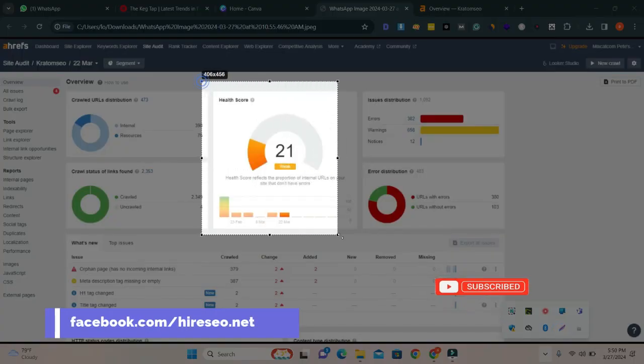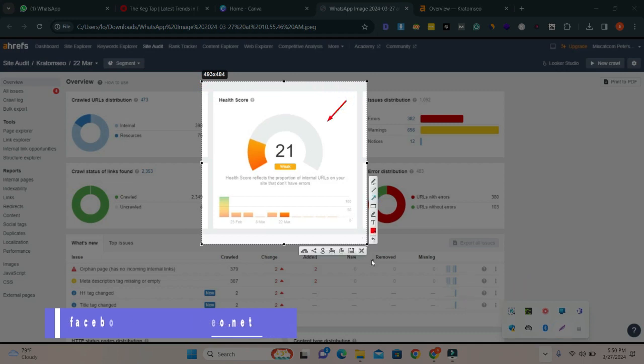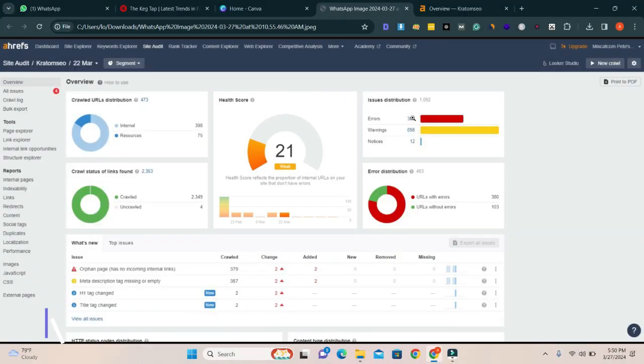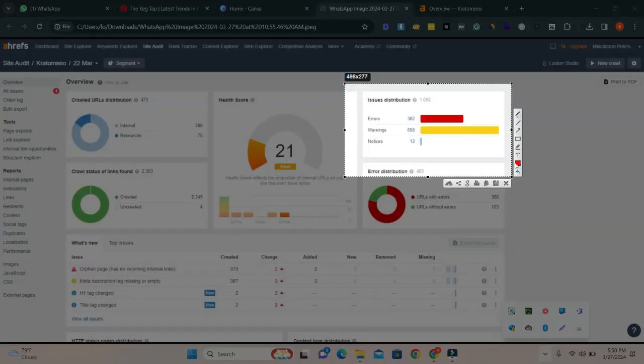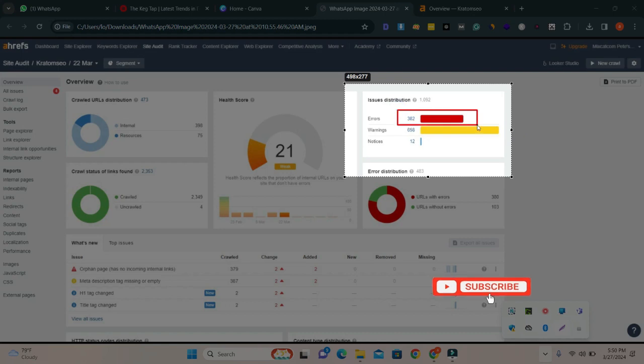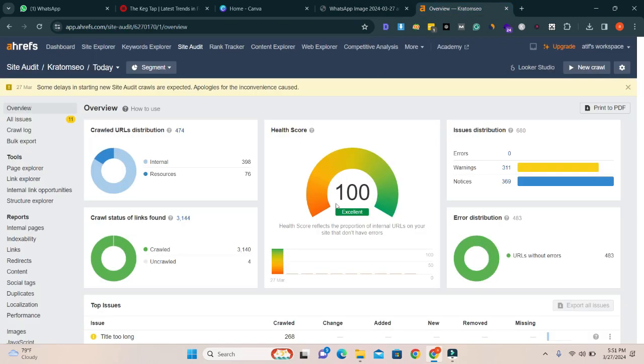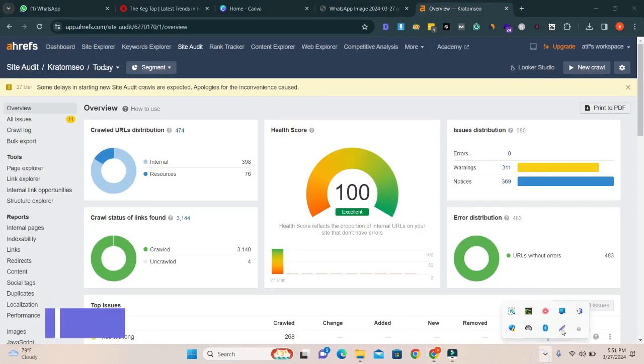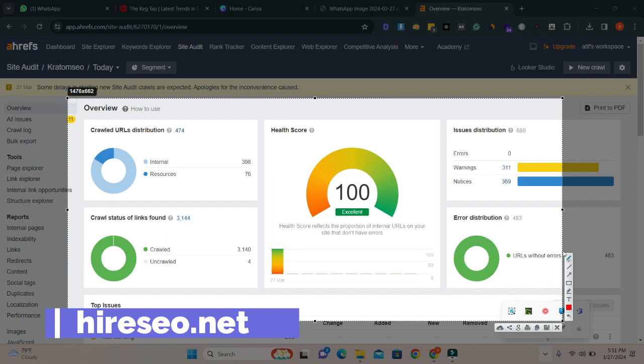And all the errors, the error was 382 errors. I fixed all the errors and the new SEO score you can see that here is 100. And there is no error left.